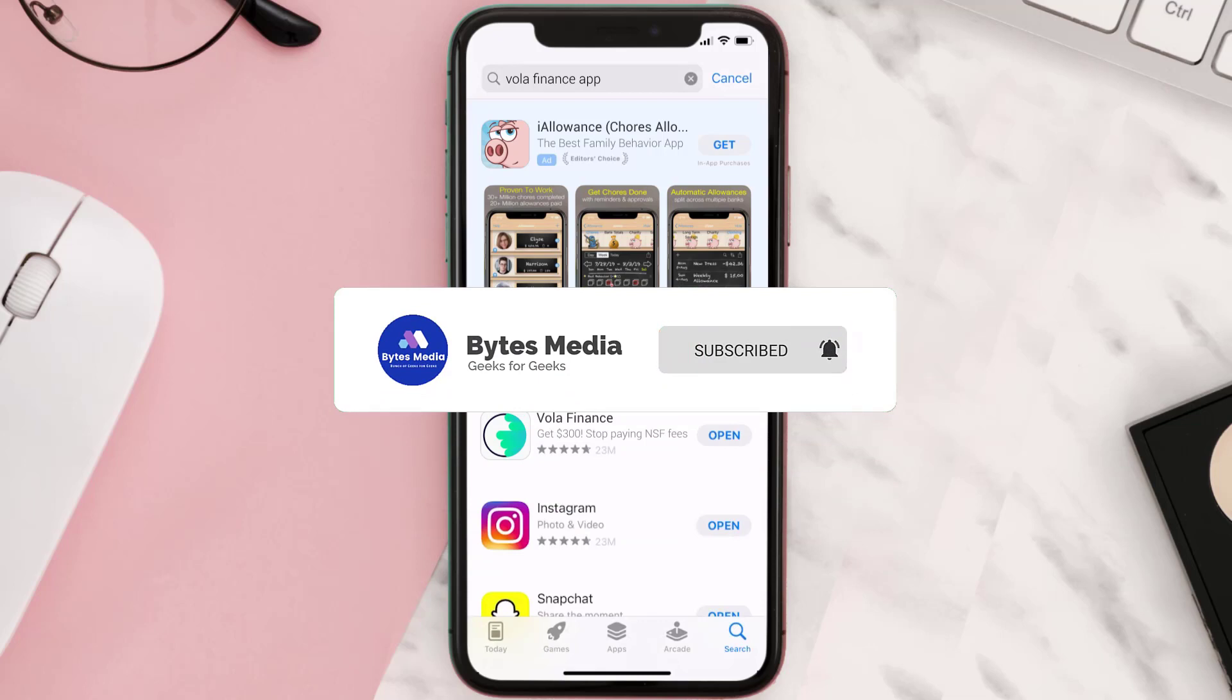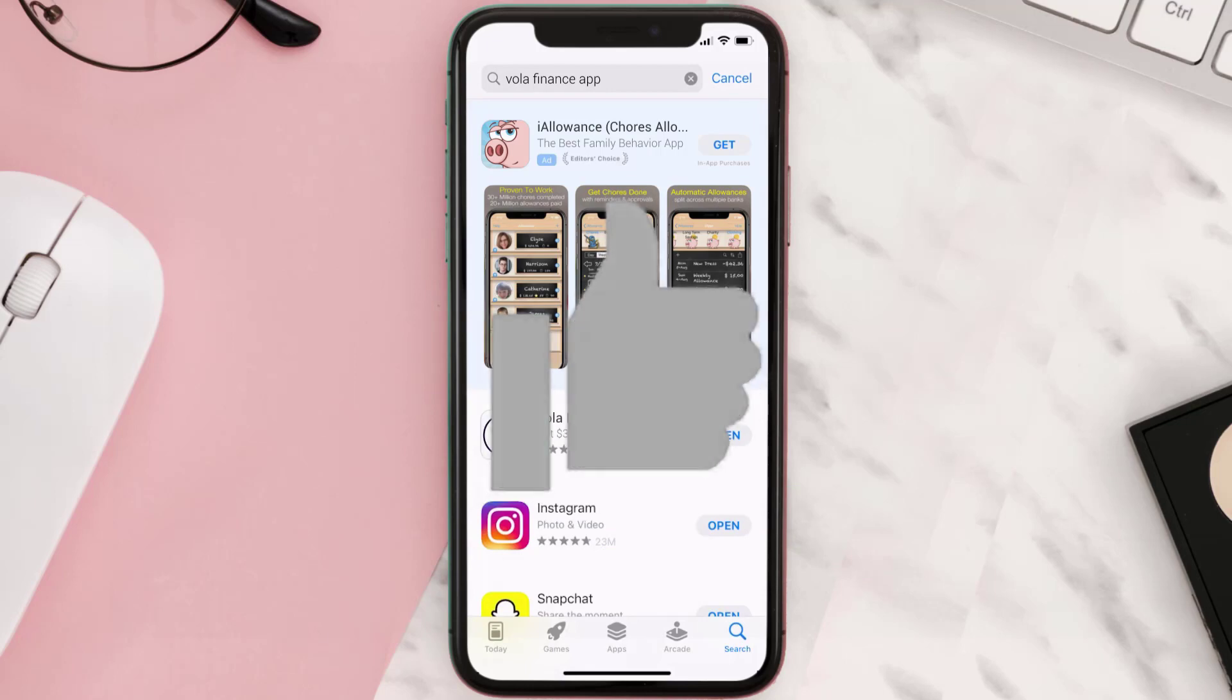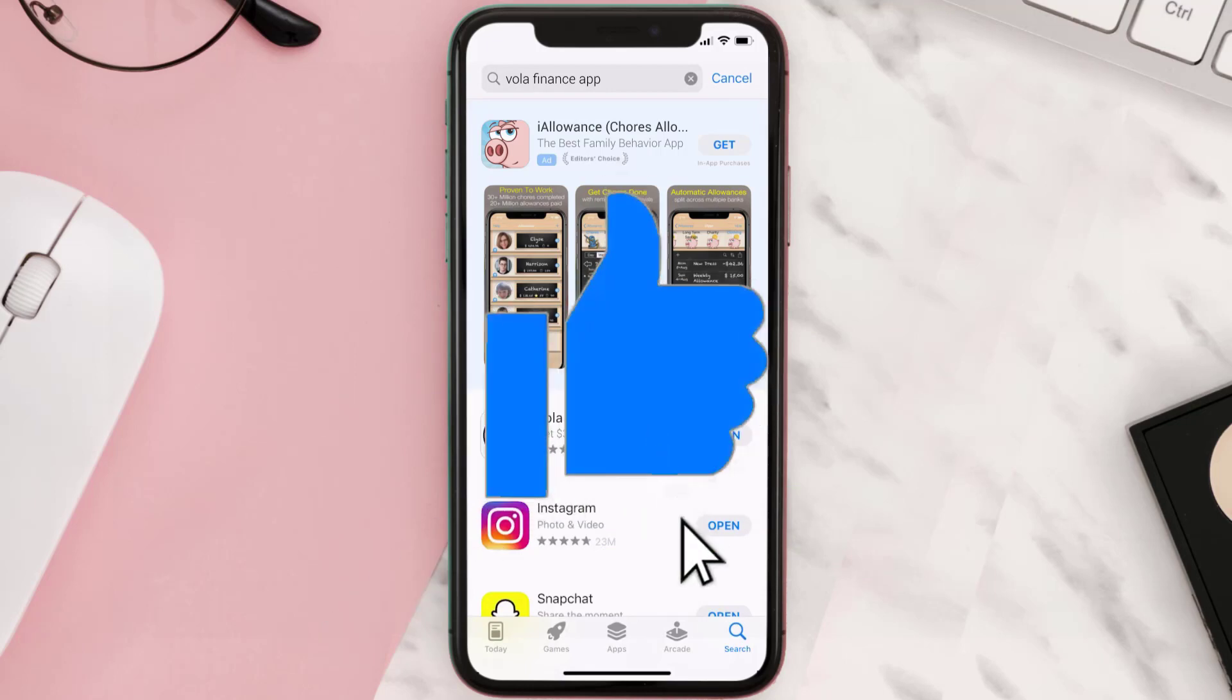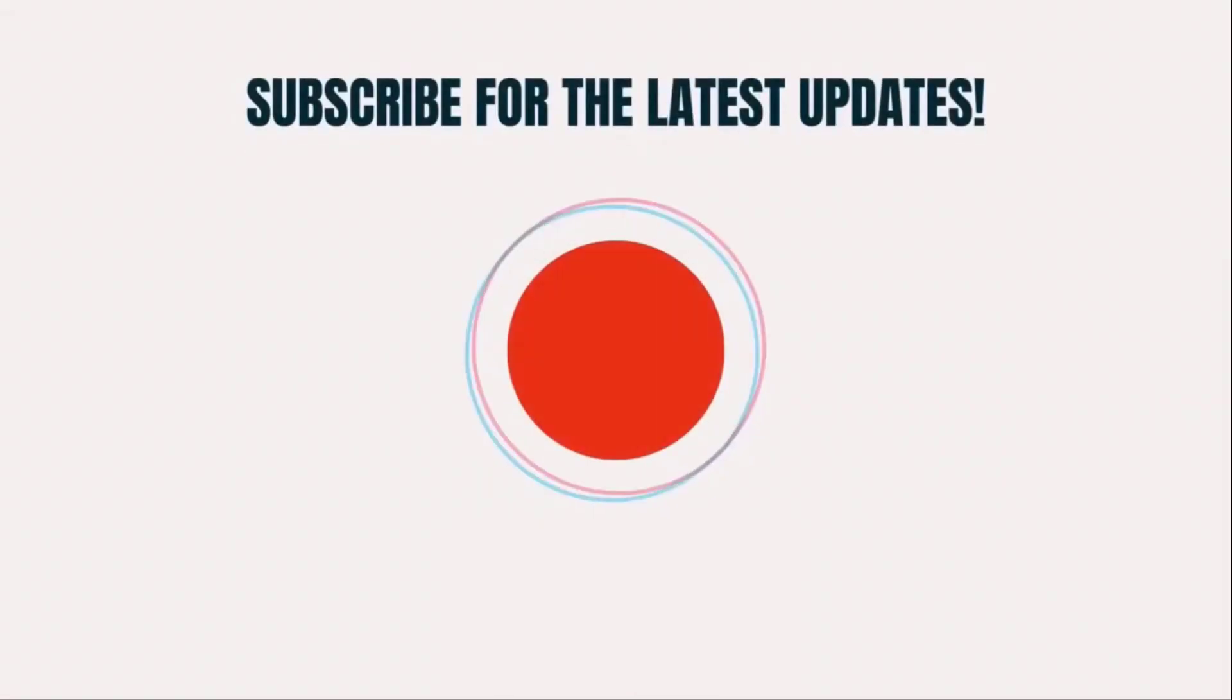I hope you found this video helpful and if you did, make sure you give it a thumbs up to see more videos like this. Don't forget to hit that subscribe button. We'll see you in the next one.